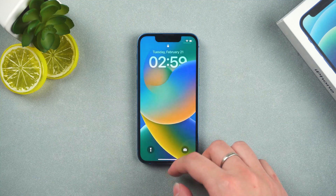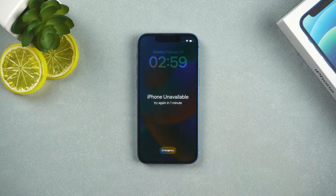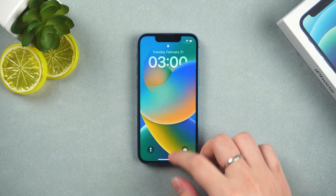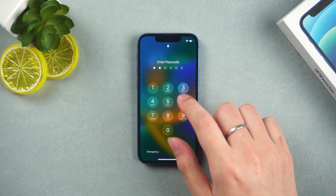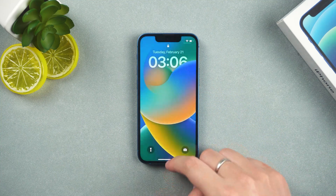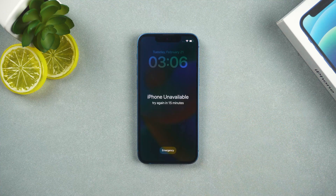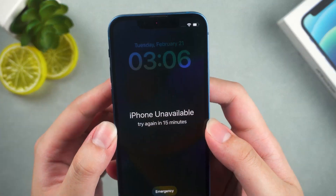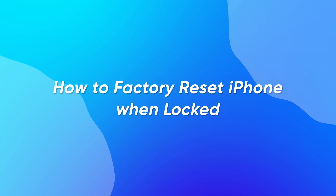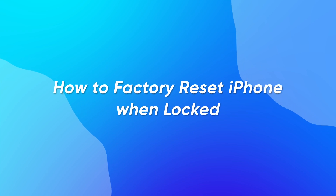Hello everyone, welcome to my channel. When you forget your iPhone passcode and after constantly trying a passcode you still can't unlock your iPhone, you should be very upset. So how to go about unlocking iPhone and factory reset? Today this video will show you how to factory reset iPhone when locked.